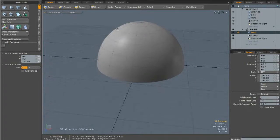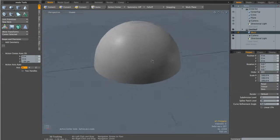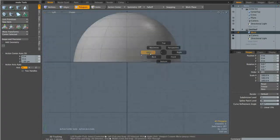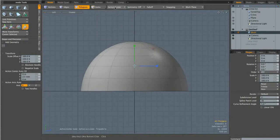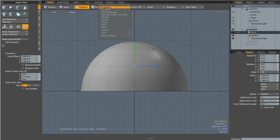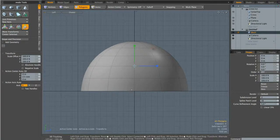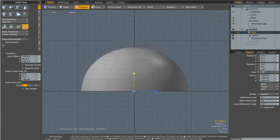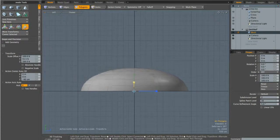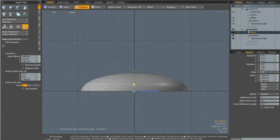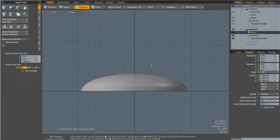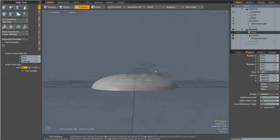At the moment this is looking a little bit too dome-like, so we're going to go into a side view, activate the scale tool, and making sure that our action center is set to automatic. I'm going to right click at the base of the object and scale it down using the green handle until it looks a little bit more screw-like. Then I'll hit space to drop the tool and go back to perspective mode.